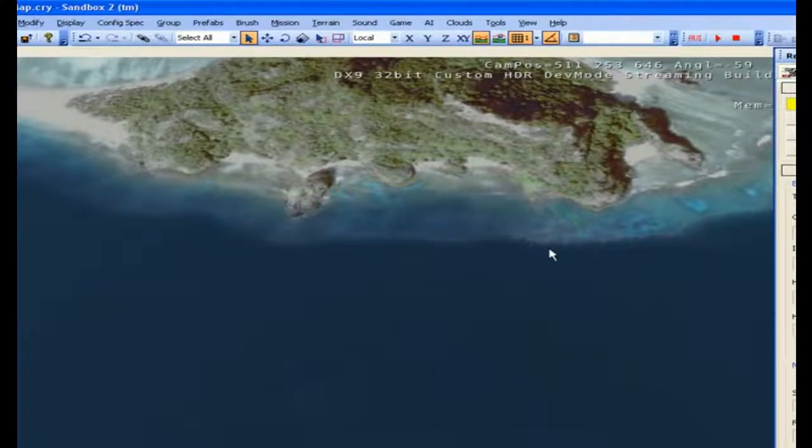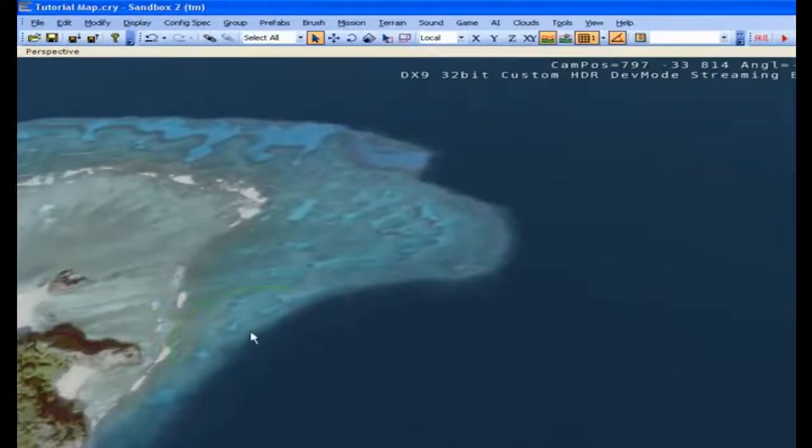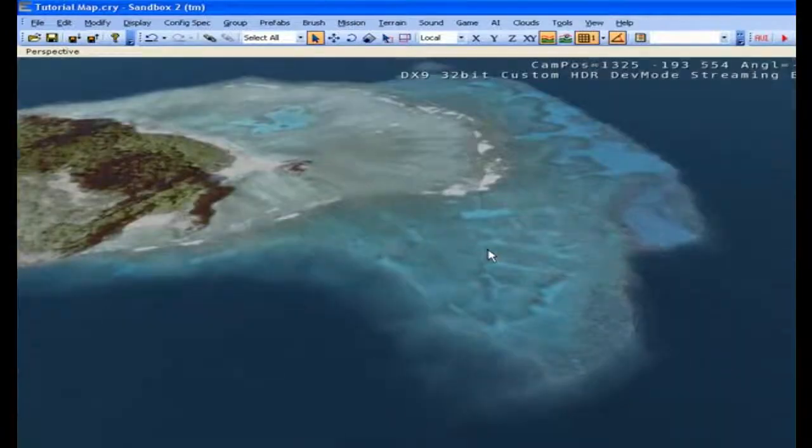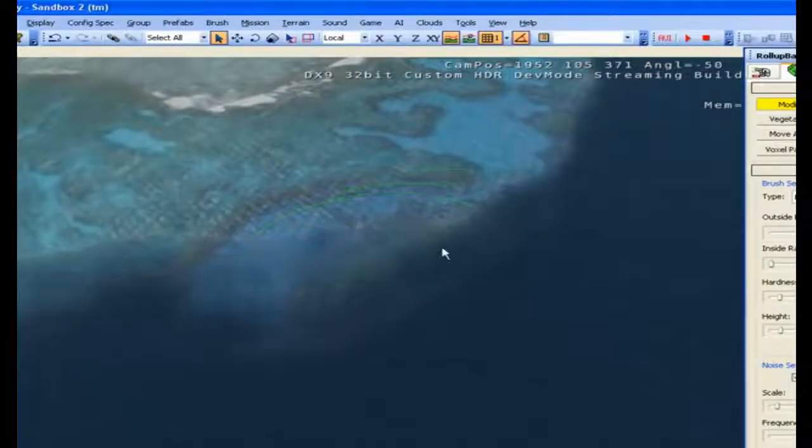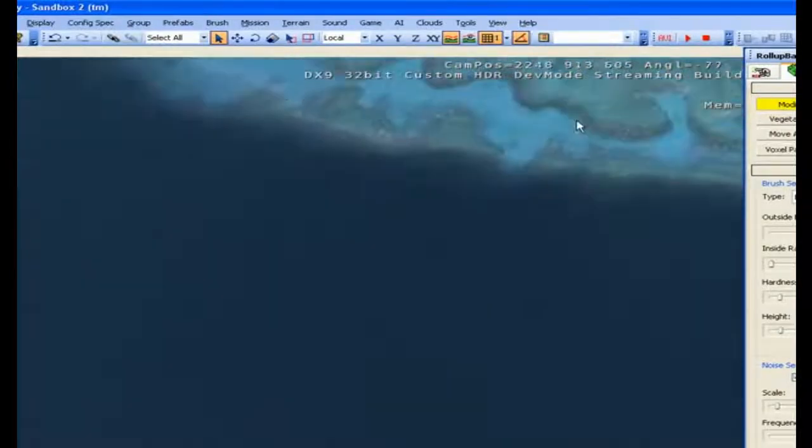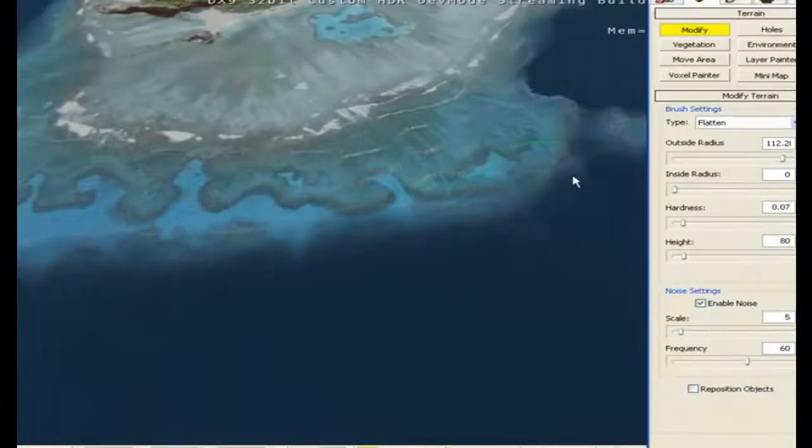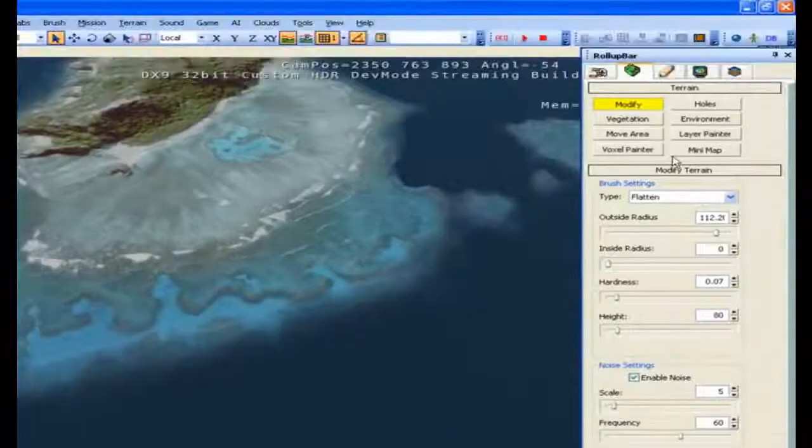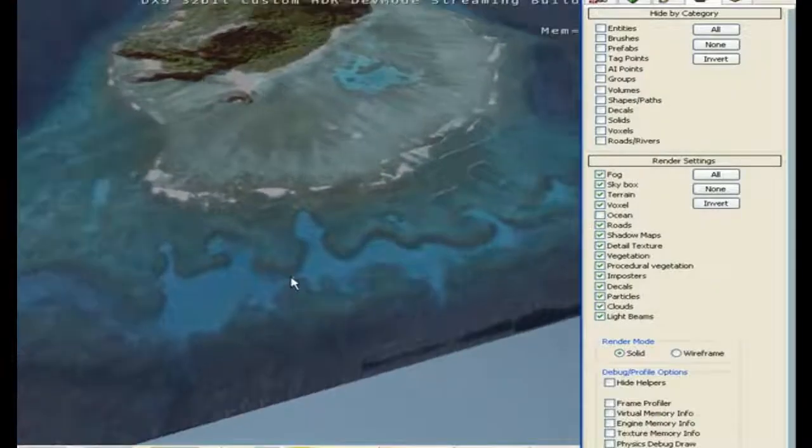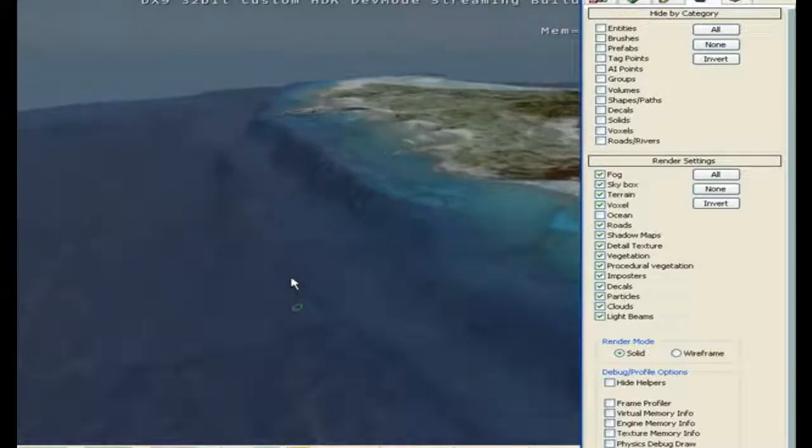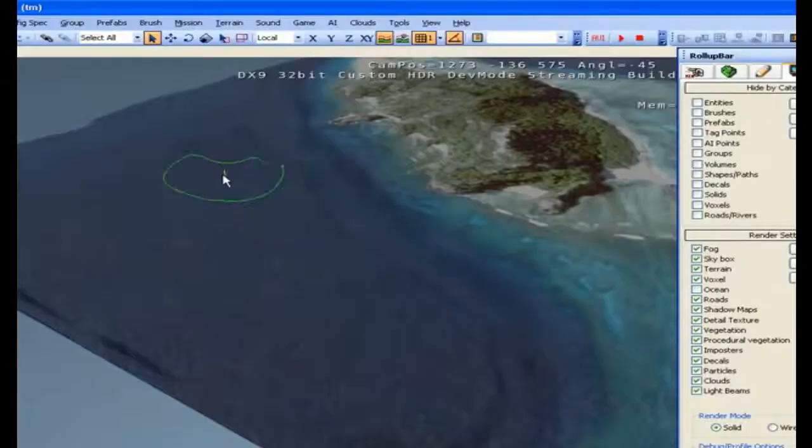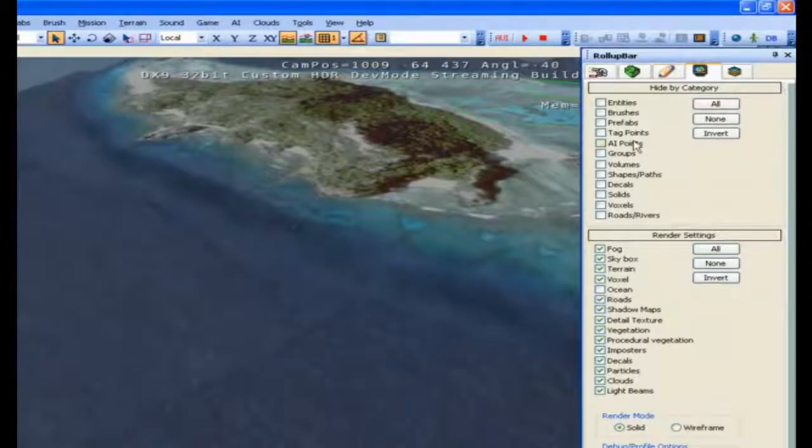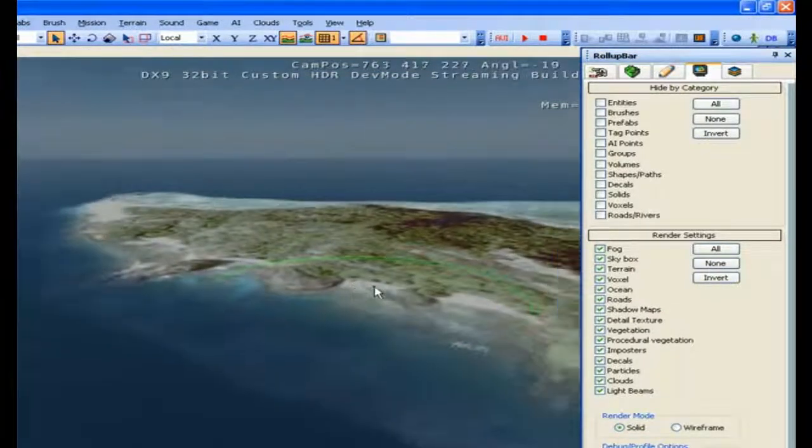Again, don't worry about these rocks and outcroppings and even if you get up to the beach, we'll edit all this as we get into the beach. Okay, if we turn off erosion, it should have a little more gentle drop off.